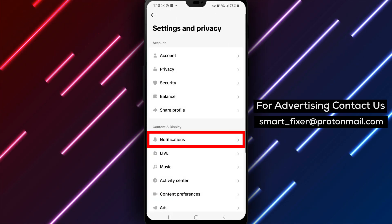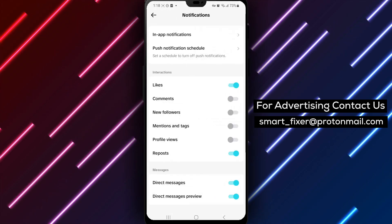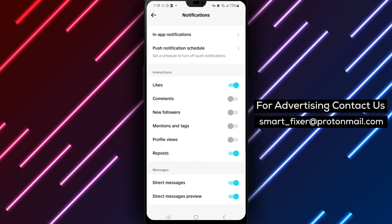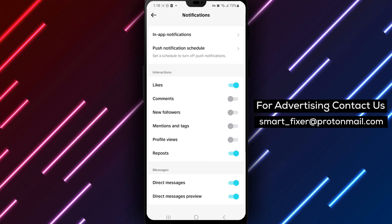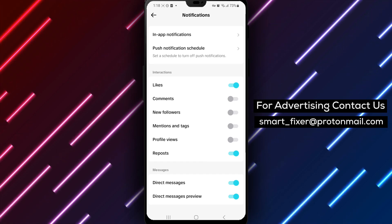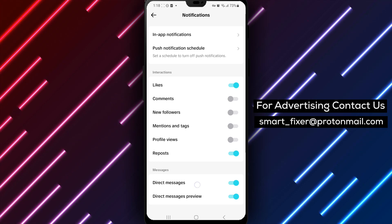Step 4: Look for the Notifications option and tap on it. Step 5: Once you're in the Notifications settings, navigate to the section labeled Others.